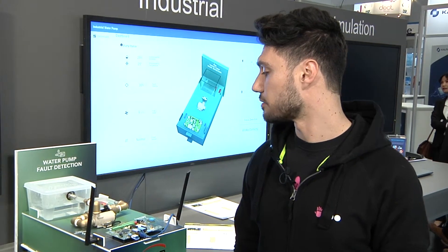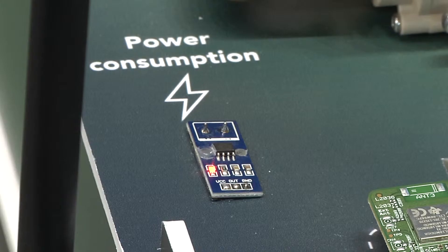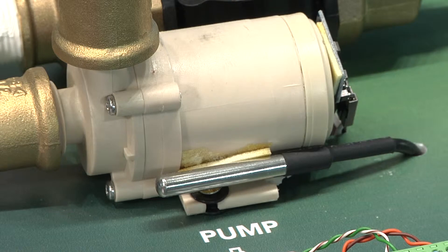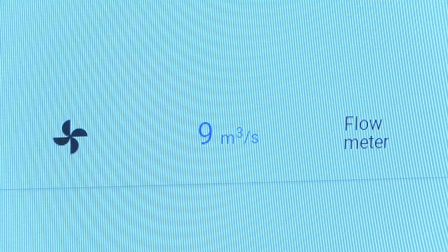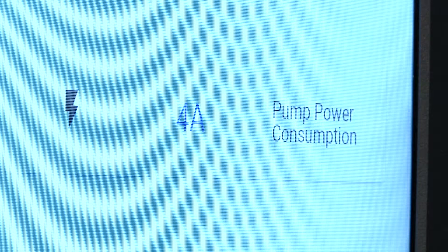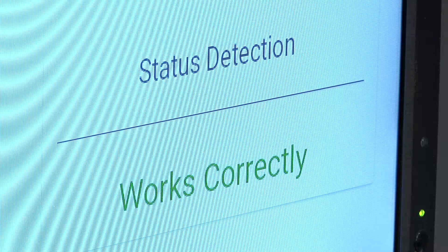We are collecting data from different sensors: power consumption of the pump, the temperature of the pump, the humidity and temperature of the environment, the flow meter, and the fluid sensor. With these different sensors combined in a machine learning algorithm, we can detect the chance of a fault on the system.